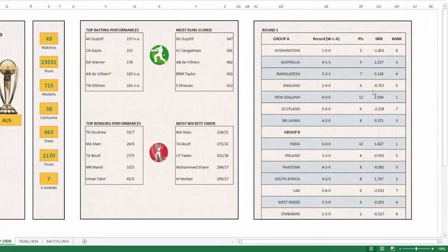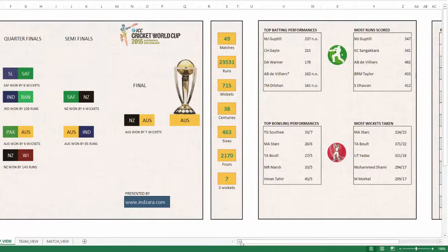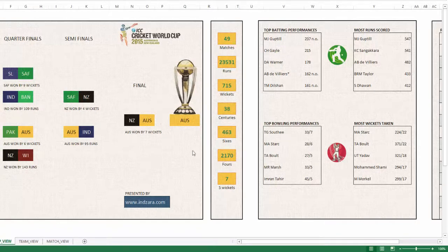All of these are calculations — they're actually calculating all of the statistics and picking the top performers, most run scorers and everything, from the raw data that I took from ESPN Cricinfo. So all of these are calculations; they're not static images or statically typed-in information, they're all calculations coming from the raw data.